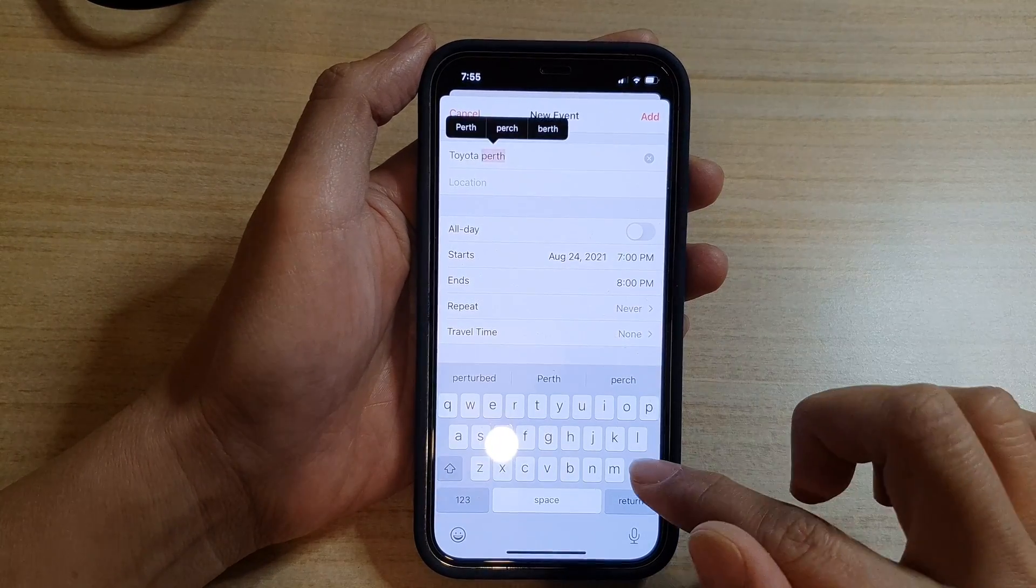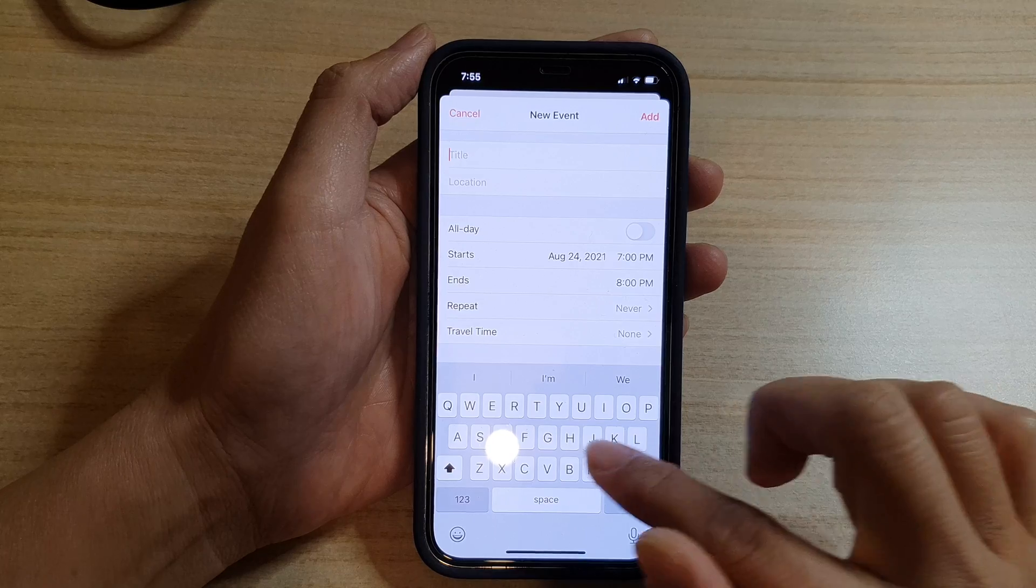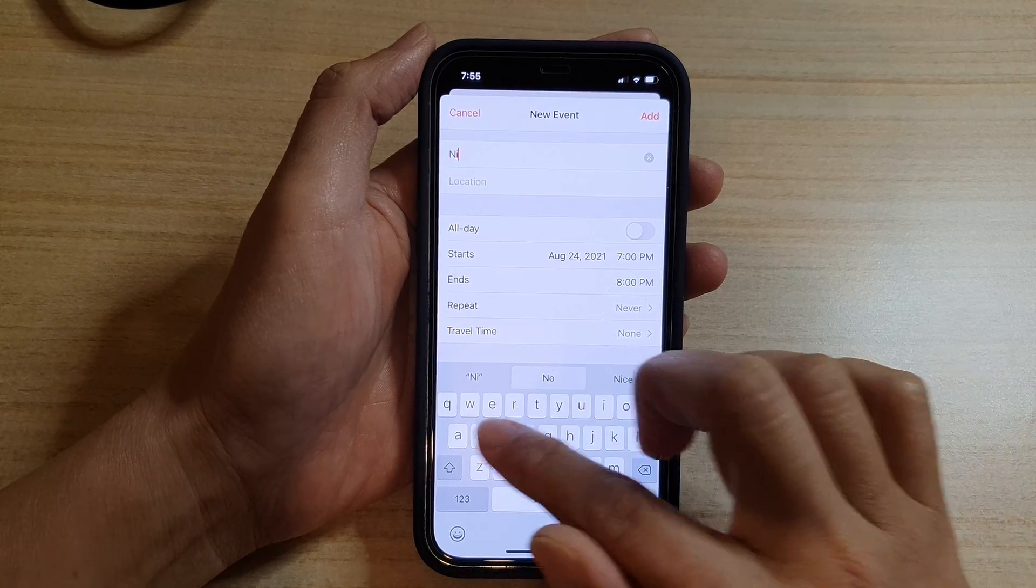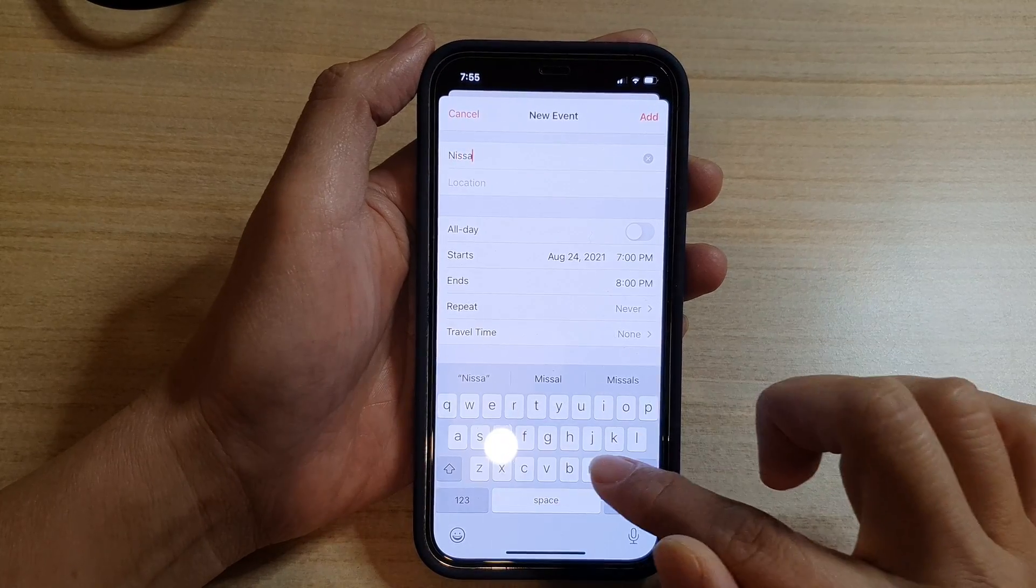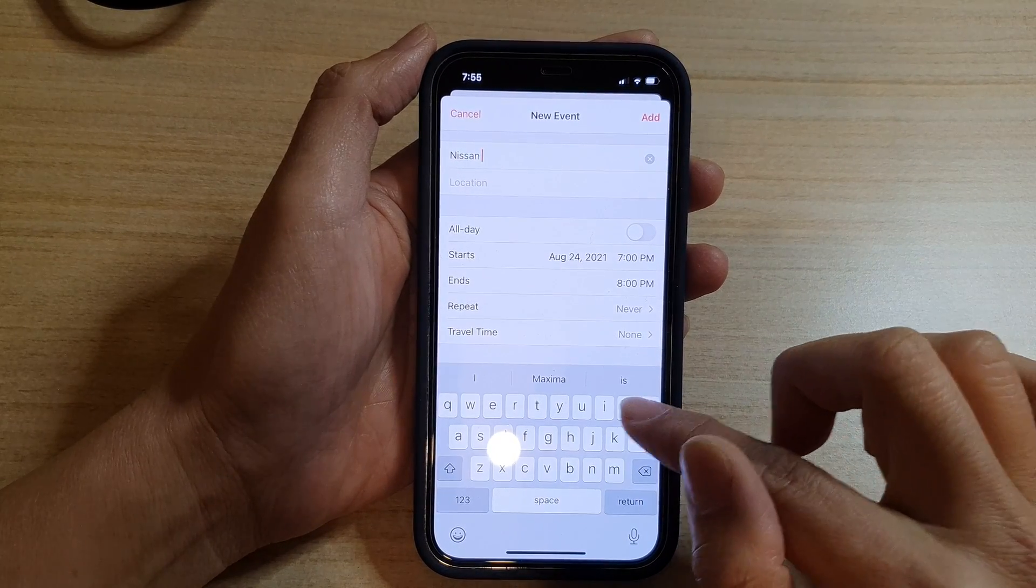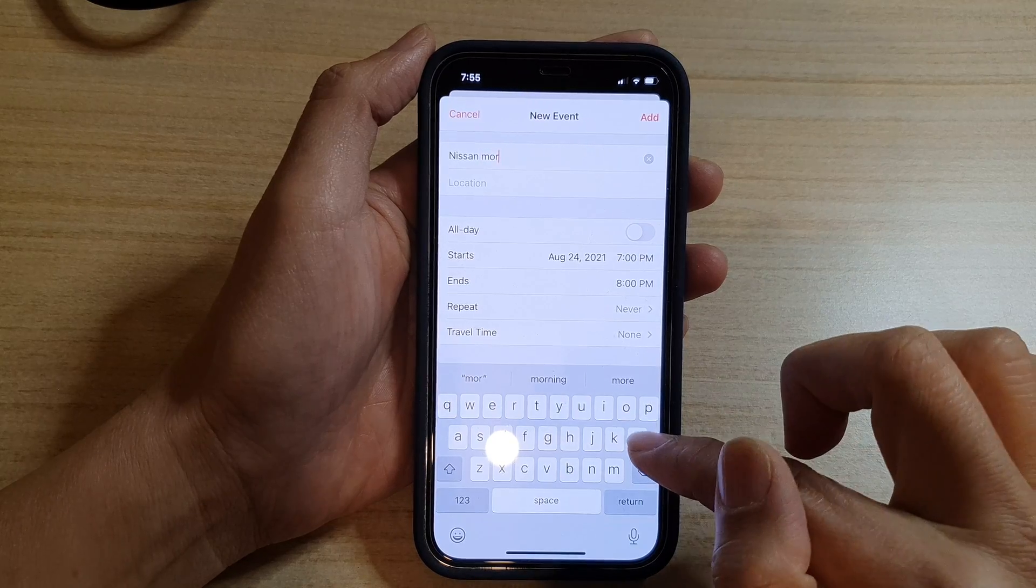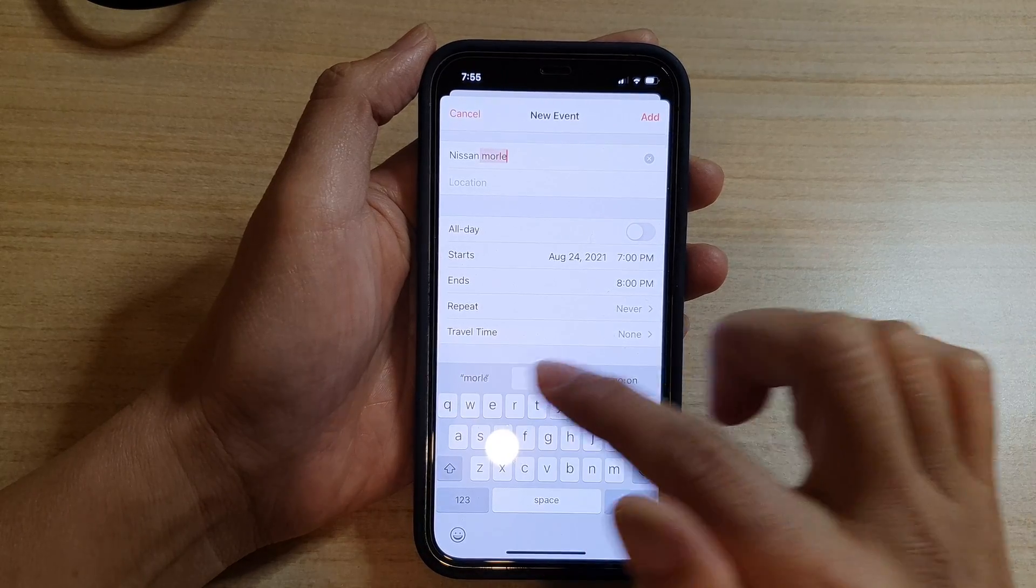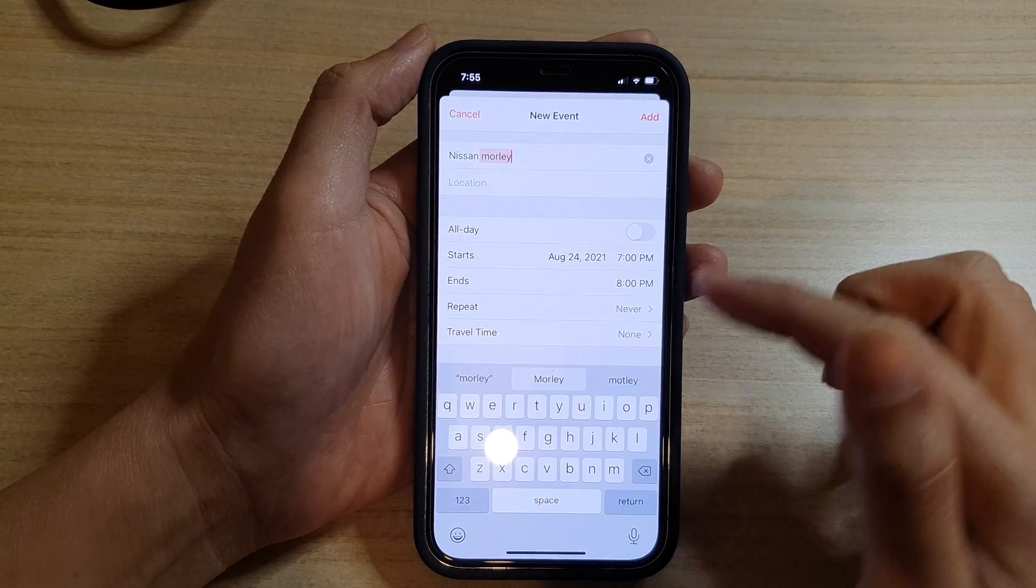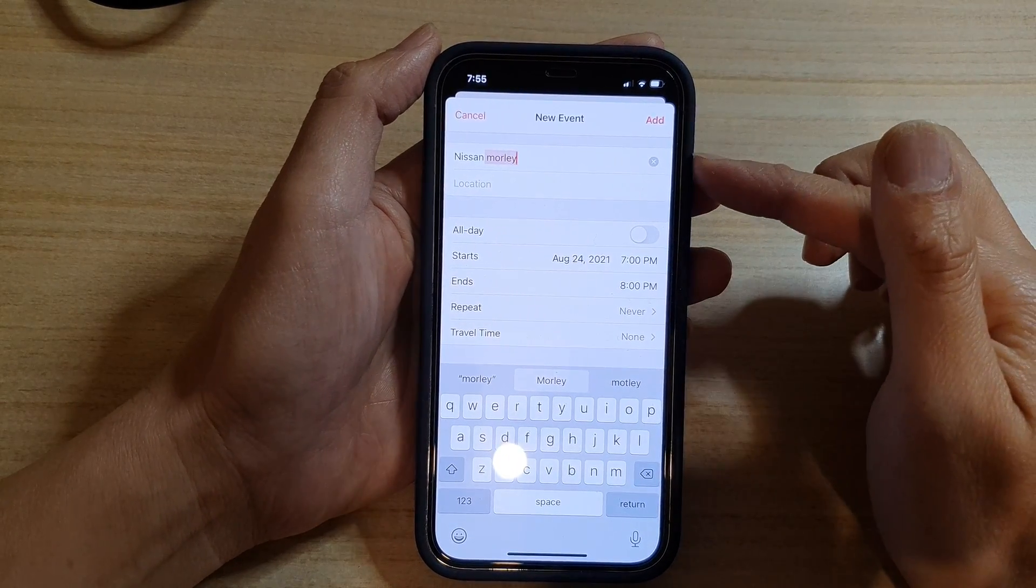So maybe Nissan, maybe Malibu perhaps, to see if we can pick up something. Now sometimes it might not be able to pick up straight away.